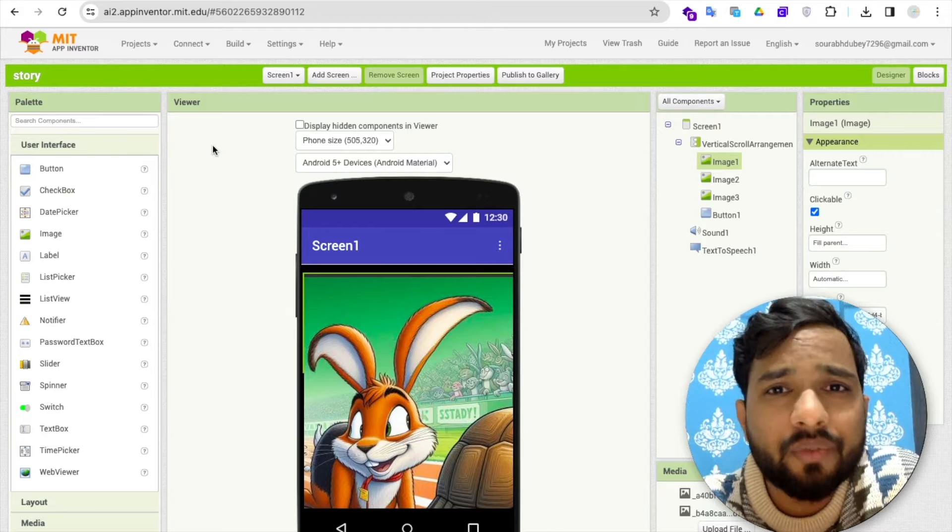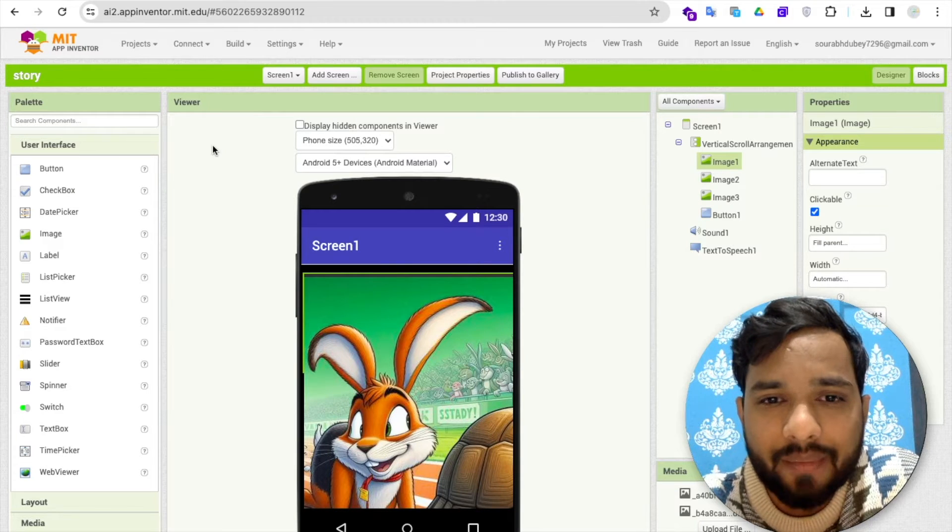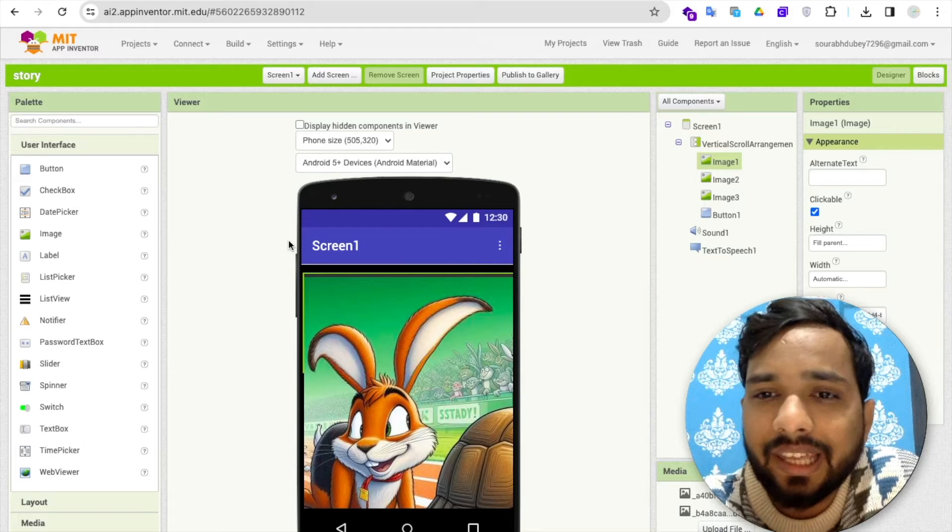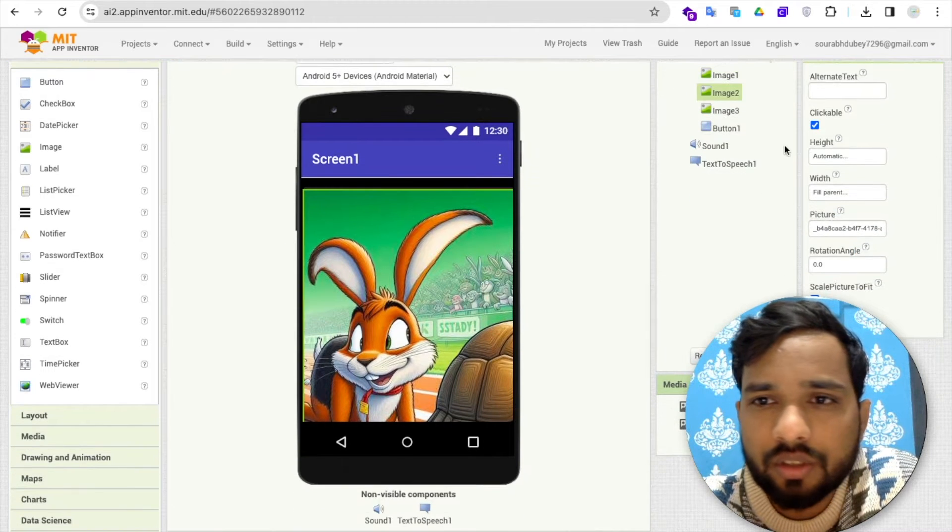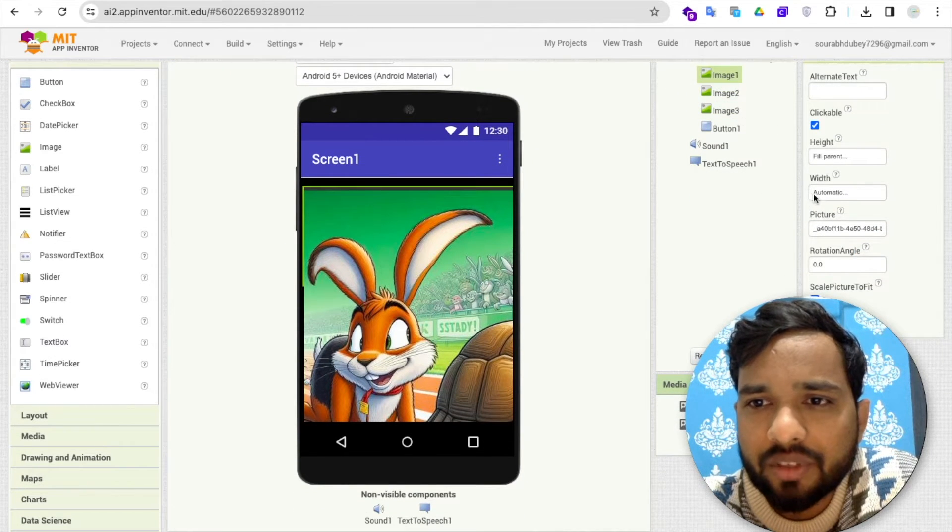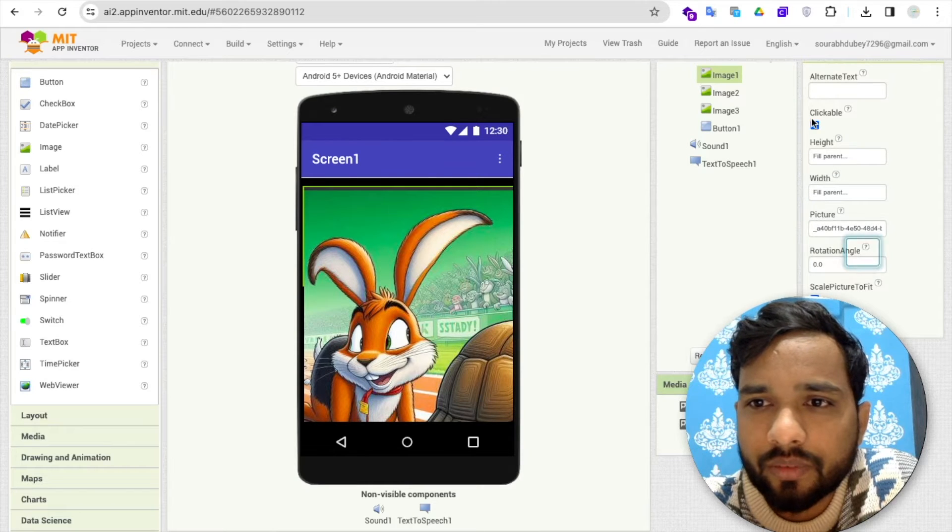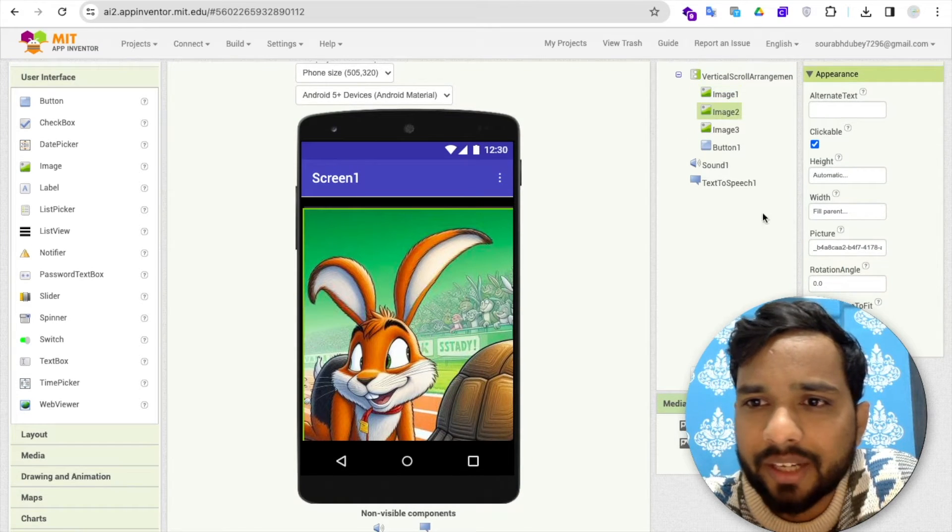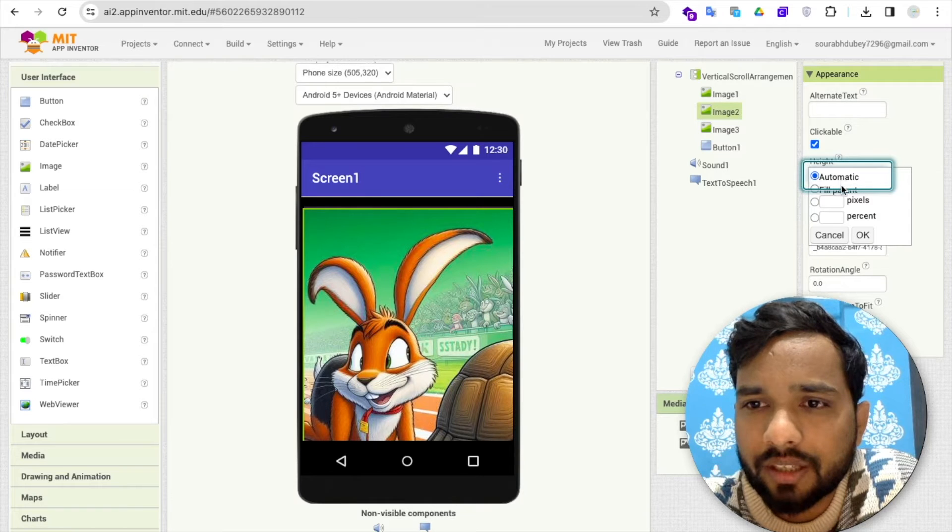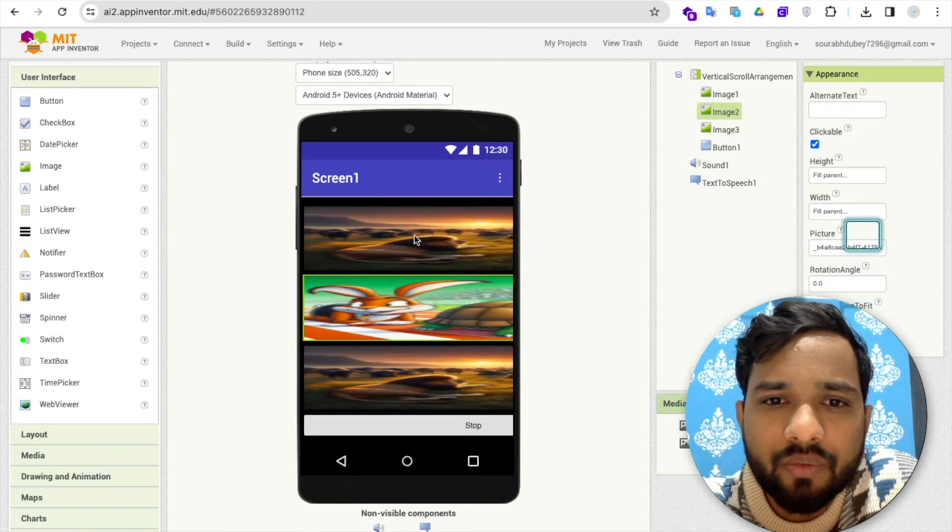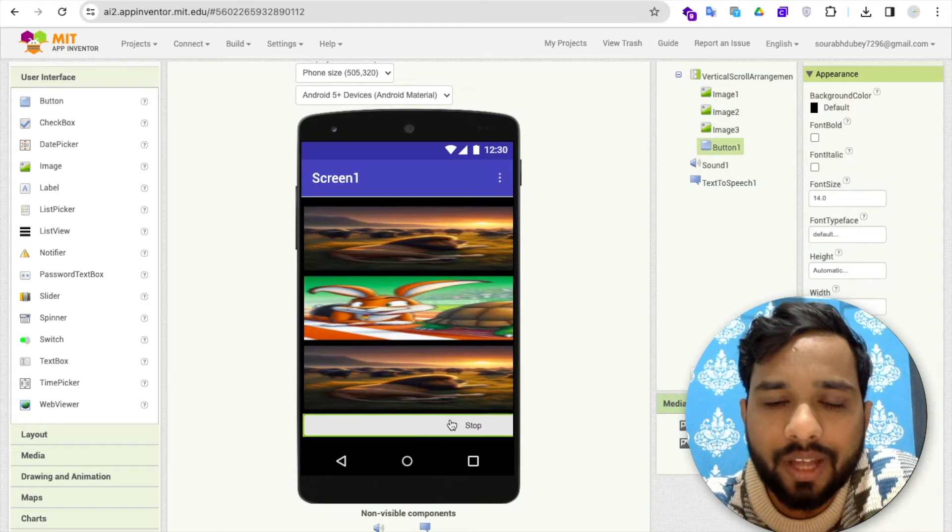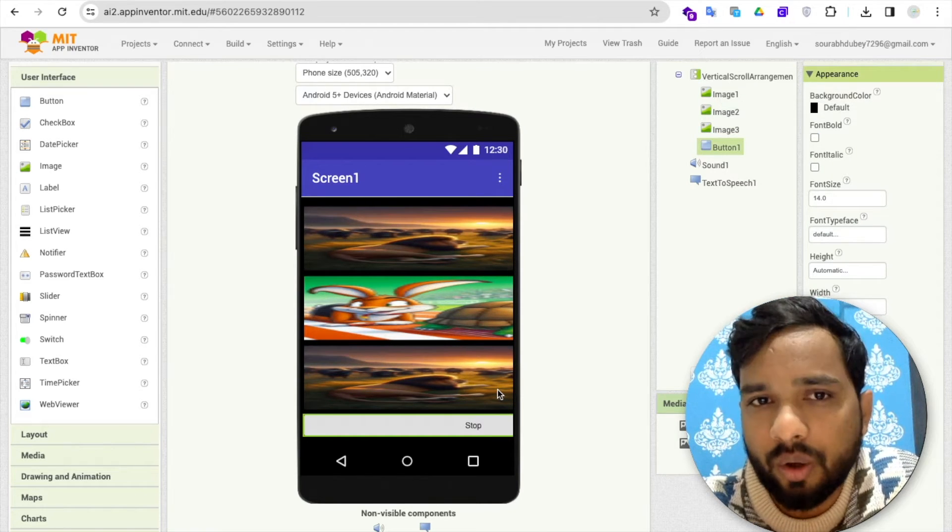As you can see, what I have done, I have added here three images as you can see, one, two, and three. Let me just make this fill parent like this, and make this fill parent. As you can see, one, two, and three images.